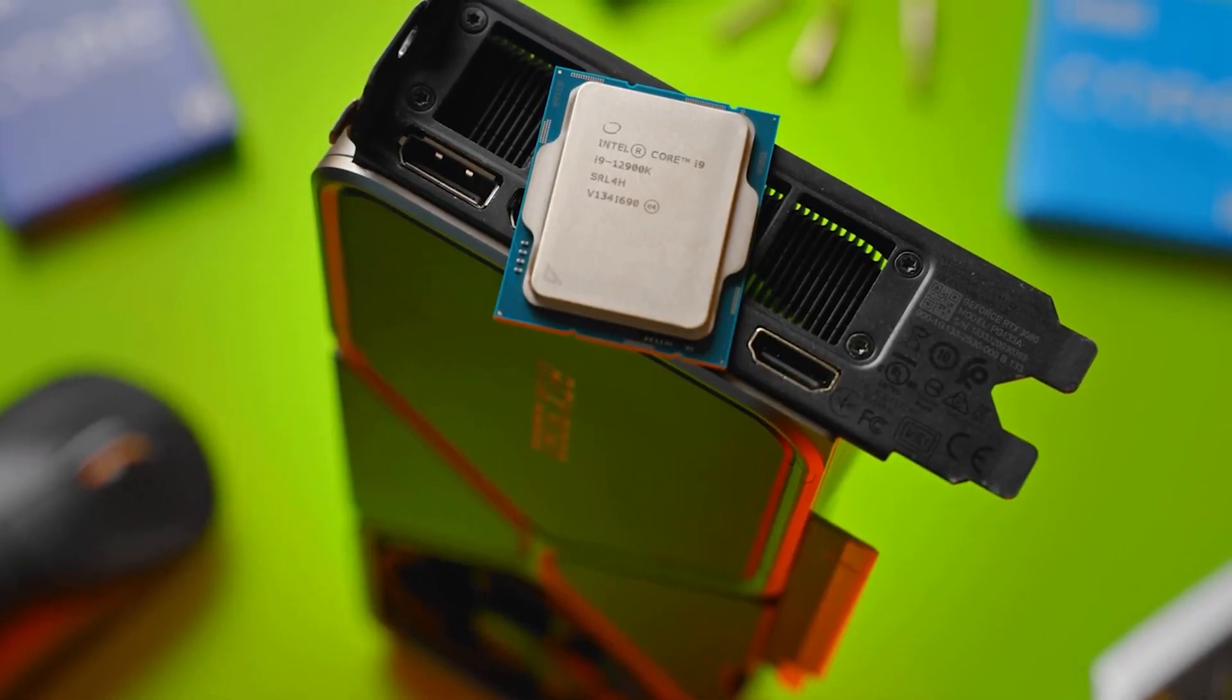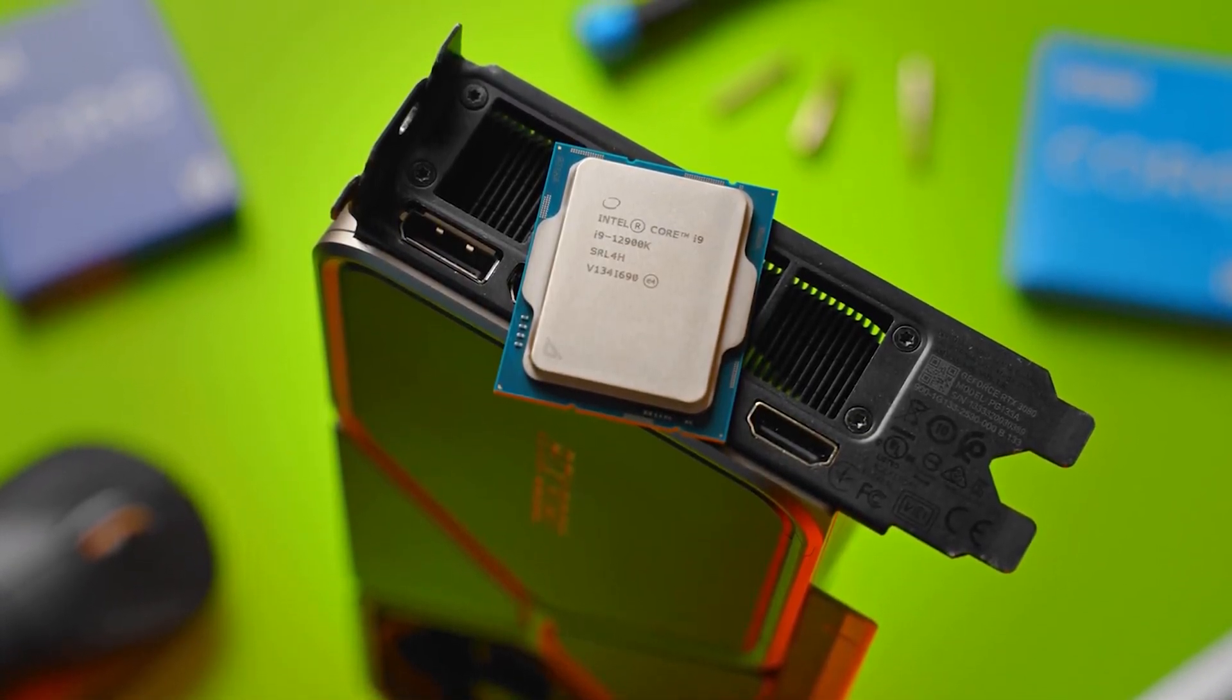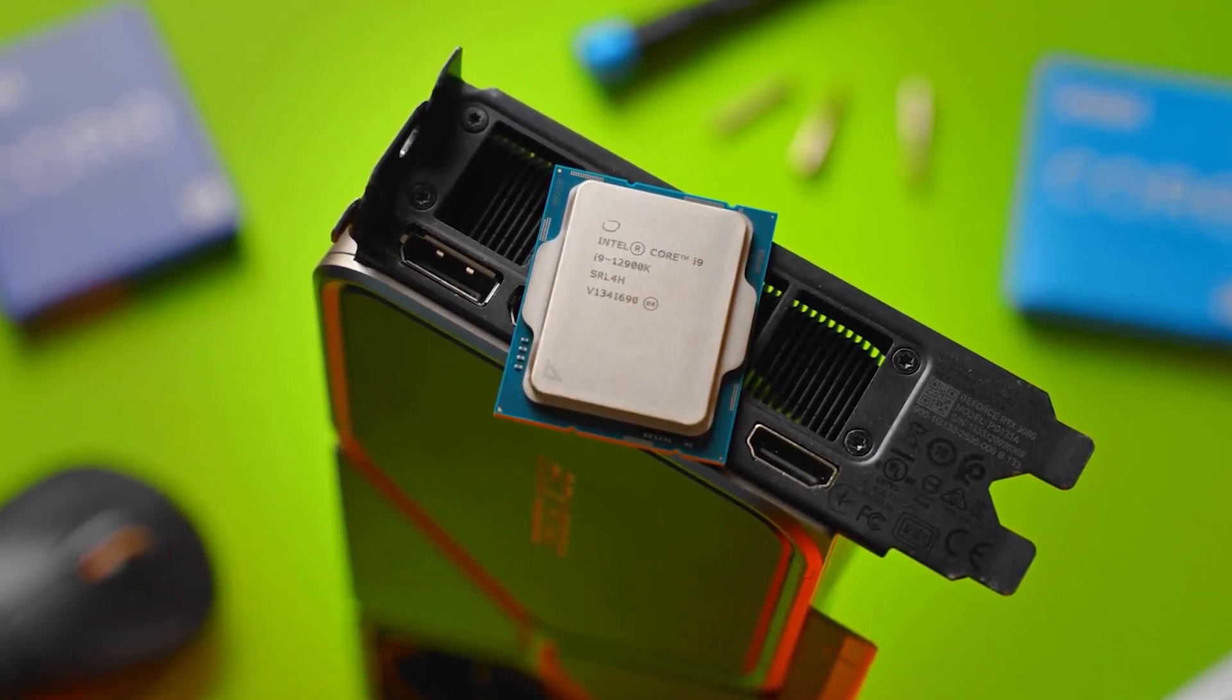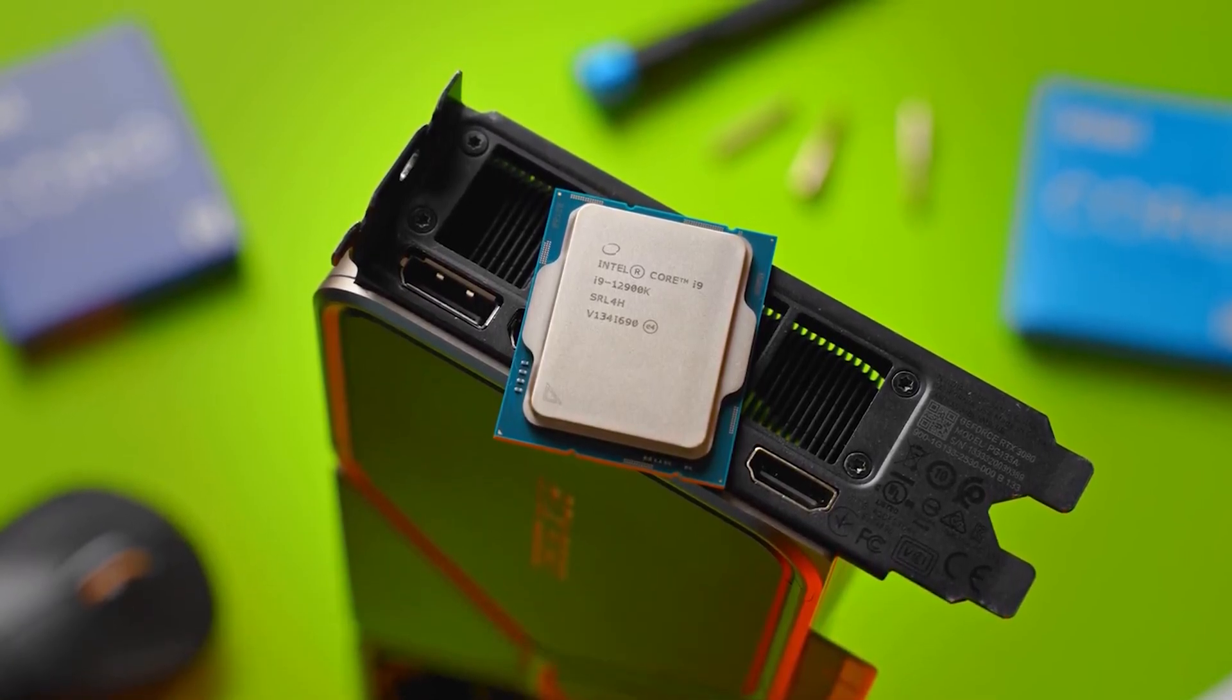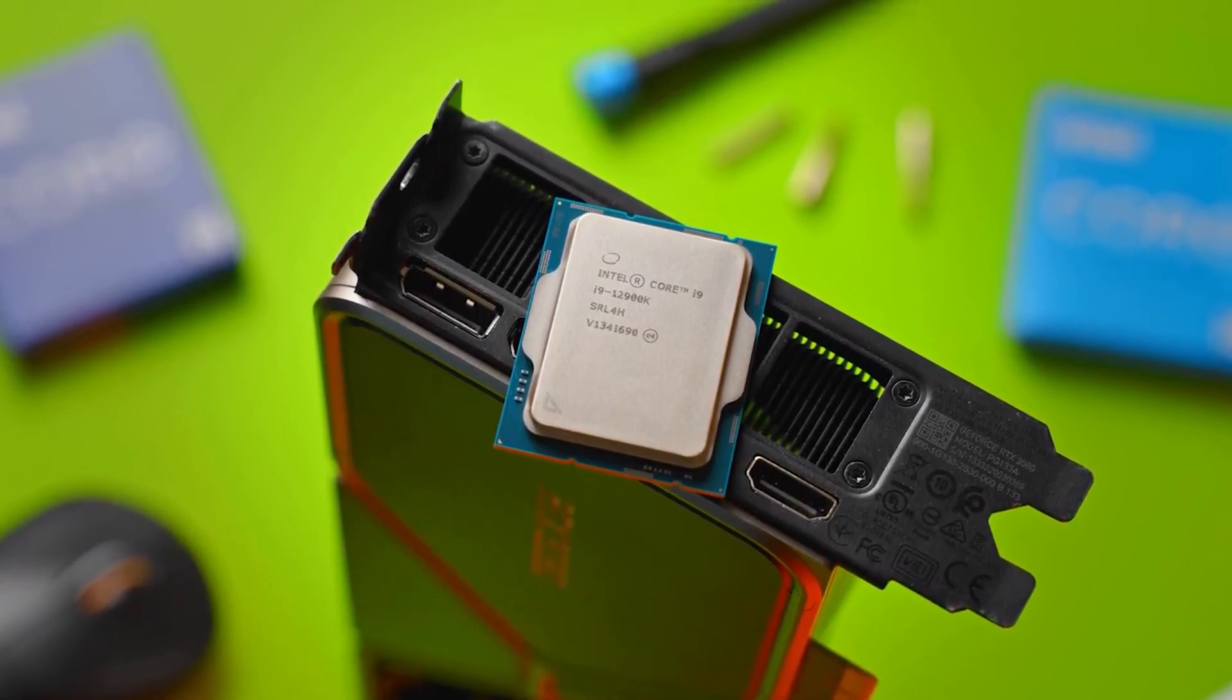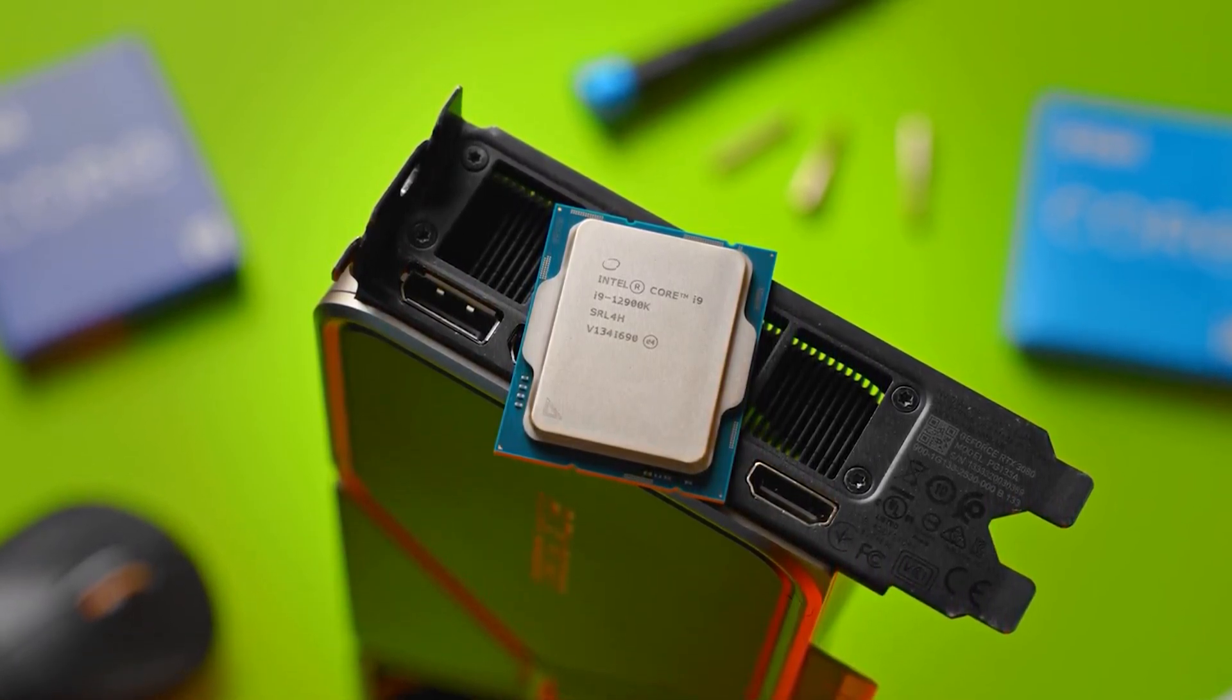Intel's latest Alder Lake processors have two types of CPU cores, E-Cores and P-Cores. But why would a single CPU have two types of cores?